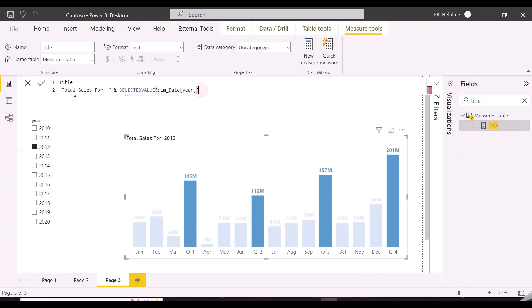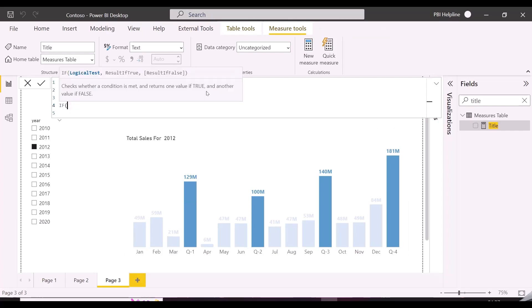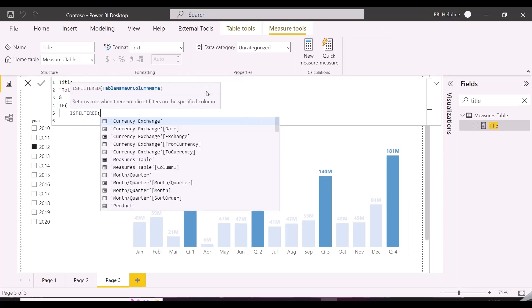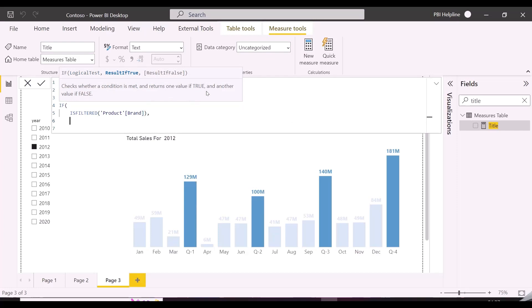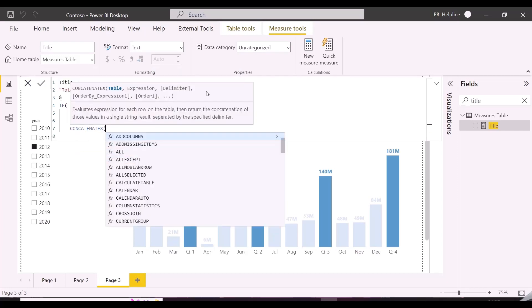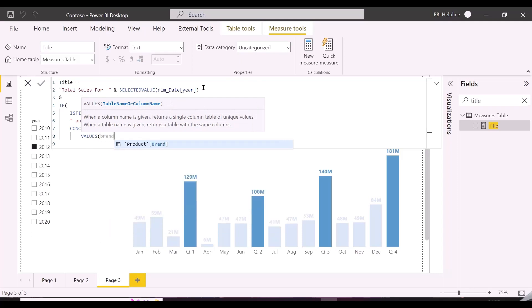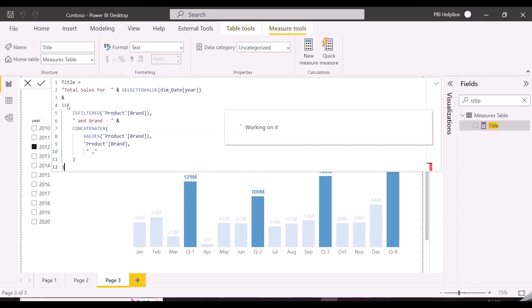In the same measure, we will now show concatenated list of all the brands. To do this, I will first check if the brand column is filtered or not. If it is filtered, I will use concatenate X formula, and I will pass all the brands in the context as the first table argument, and finally will concatenate each selected brand with a comma separator. This formula will concatenate all the selected brands and will show in the title.